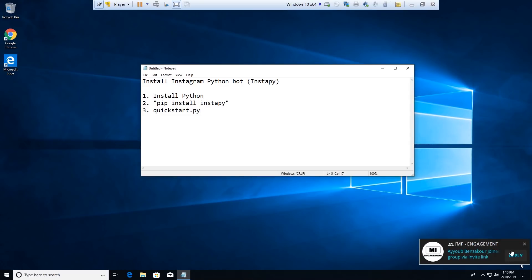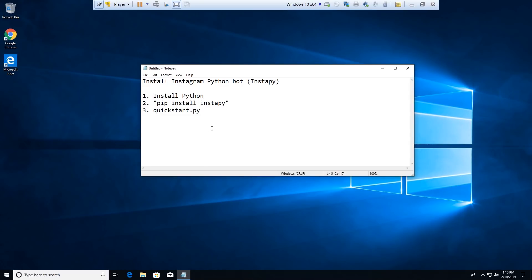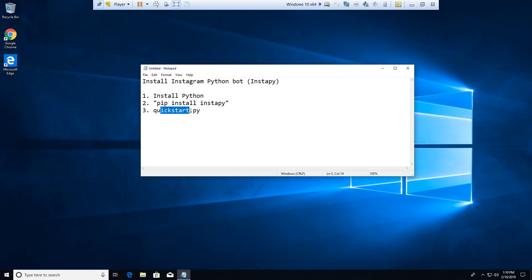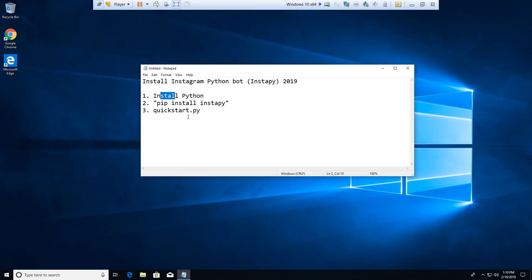Welcome back to another video. In today's video I'm going to show you how to install an Instagram Python bot, or InstaPy. The things we're going to be doing are installing Python, doing a pip install of InstaPy, and then doing a quick start script that's going to be your script running the bot. If you watched my last video, that video has been deprecated — this is the new updated version for 2019.